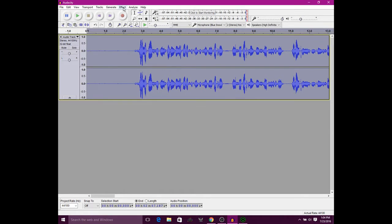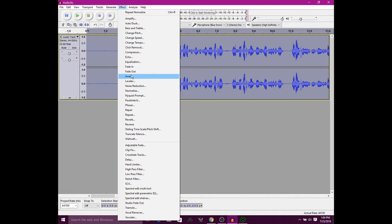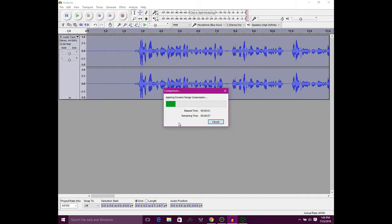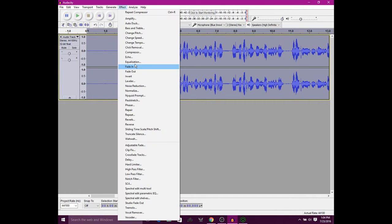I believe these are stock settings right here, but you're going to want to compress it. This will take a few seconds. After this gets done compressing, you're going to want to normalize it one more time. Go to Effect, go back to Normalize, and click OK.